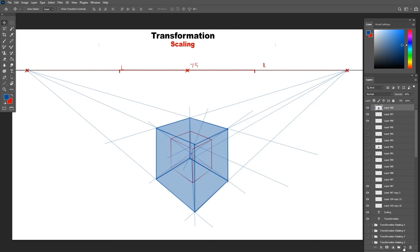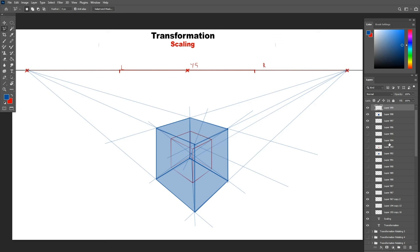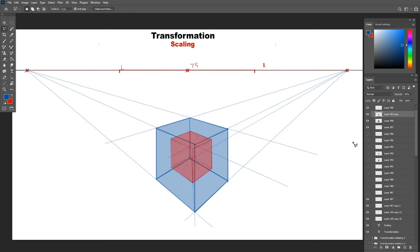We can do the same if we want to shrink the box by picking a point inside the box instead of outside of it. And this is the final result with the expanded box in blue and the original in red.